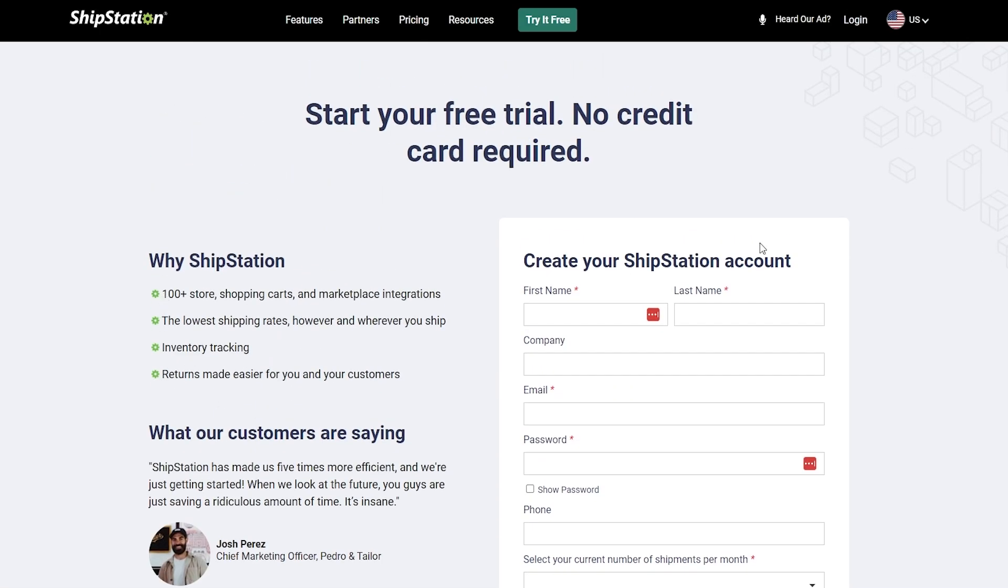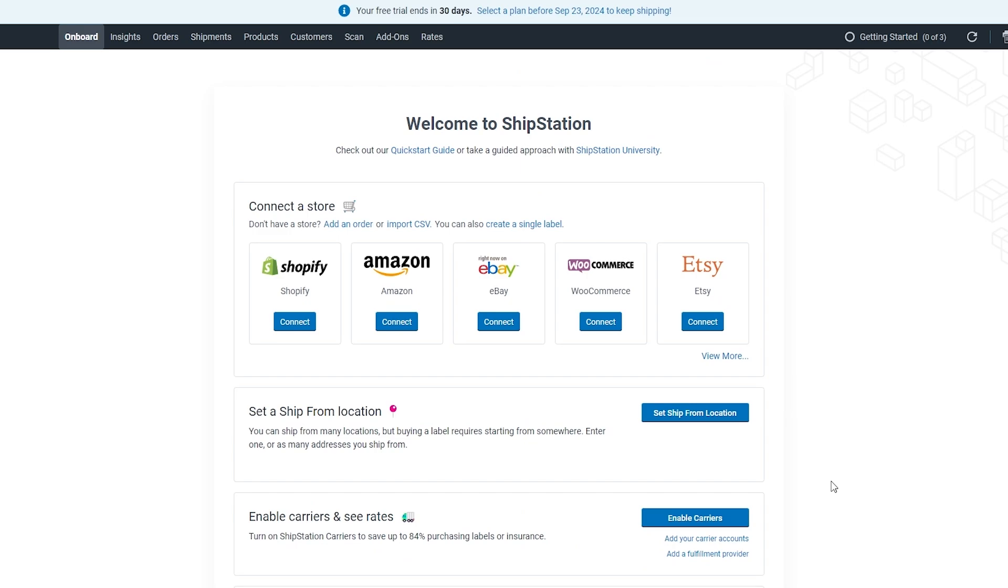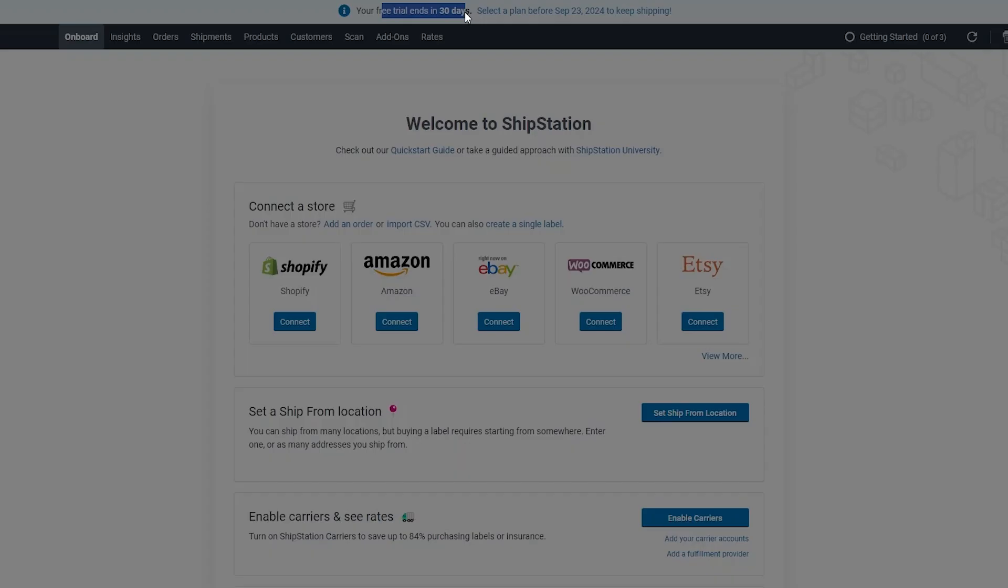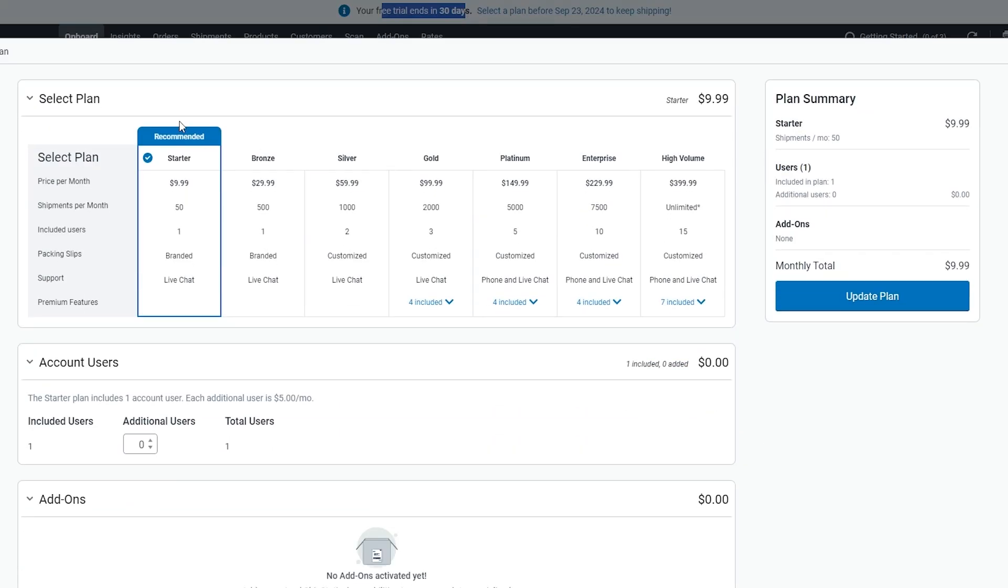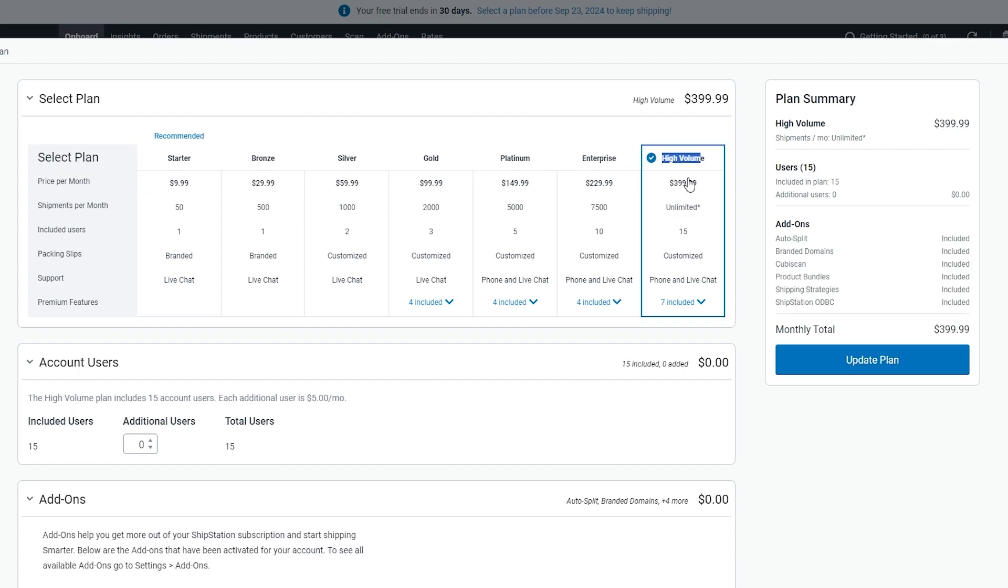Over here you can see our free trial has started and these are the pricing plans that ShipStation has. The startup plan is $9.99, you get 50 shipments per month, one user is included, and branded packaging slips and live chat support are also included. Then we have bronze, silver, gold, and it goes up to high volume which is almost $400.